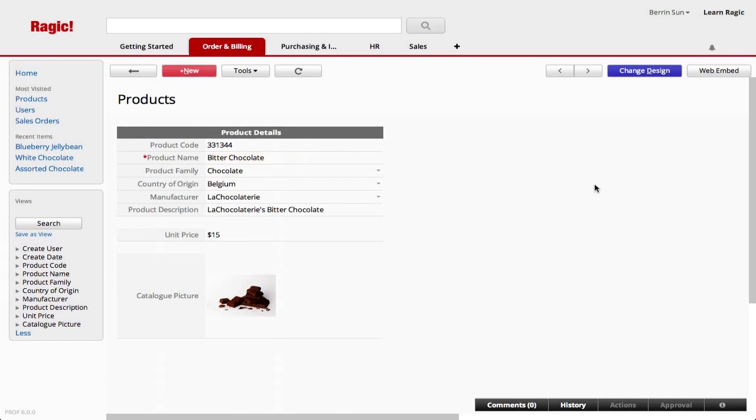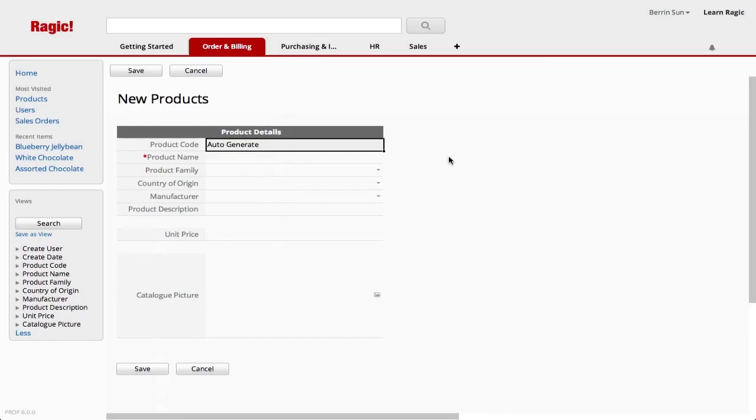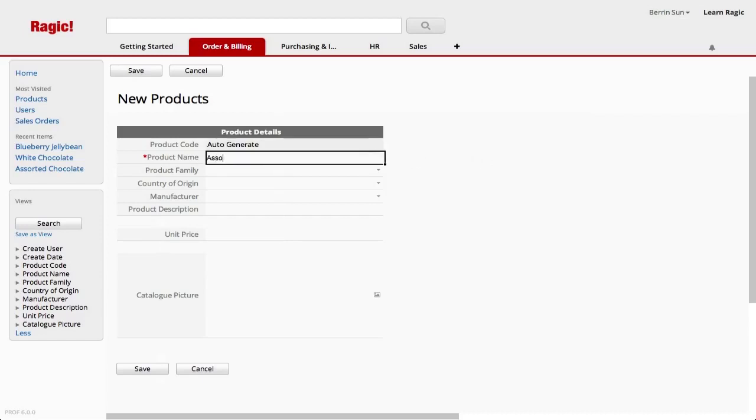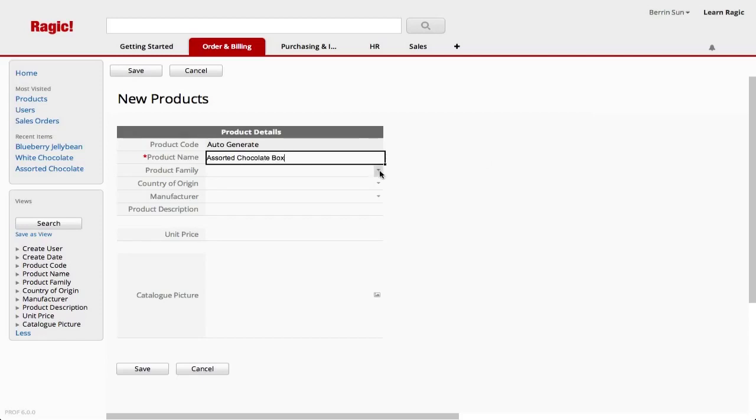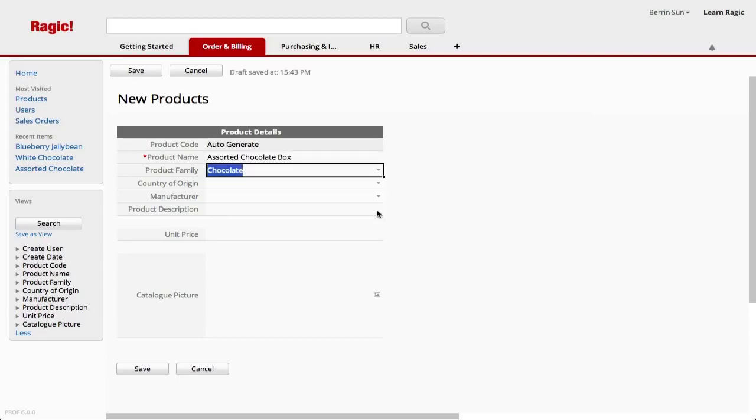Let's add a new product to our database by clicking the new button on the top. I had set the product code to be automatically generated, so I don't have to fill this in for now. The new product I am adding is assorted chocolate box, and the product family is chocolate.